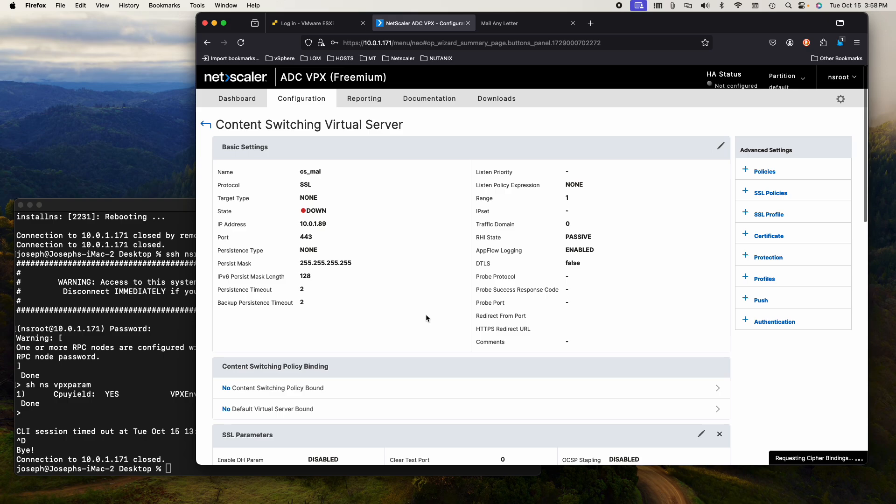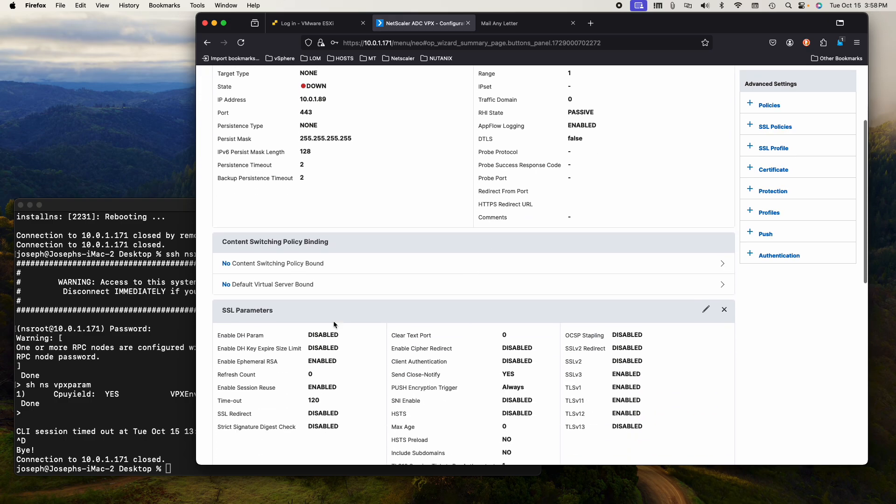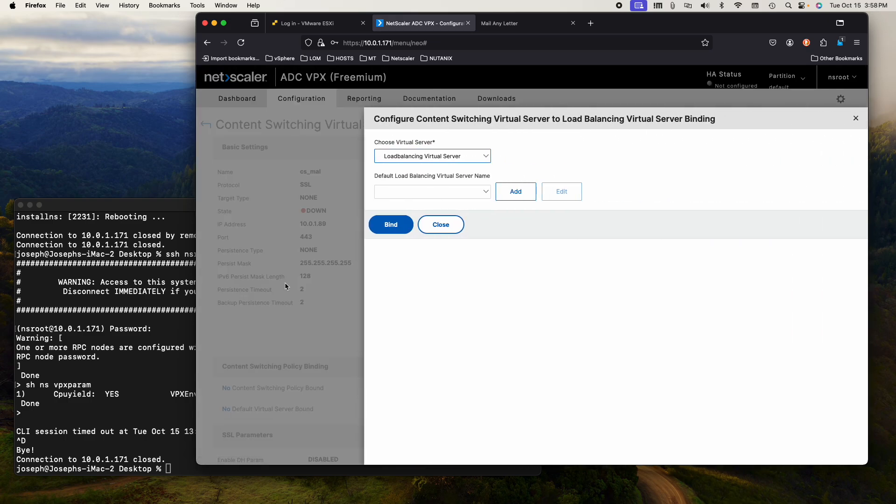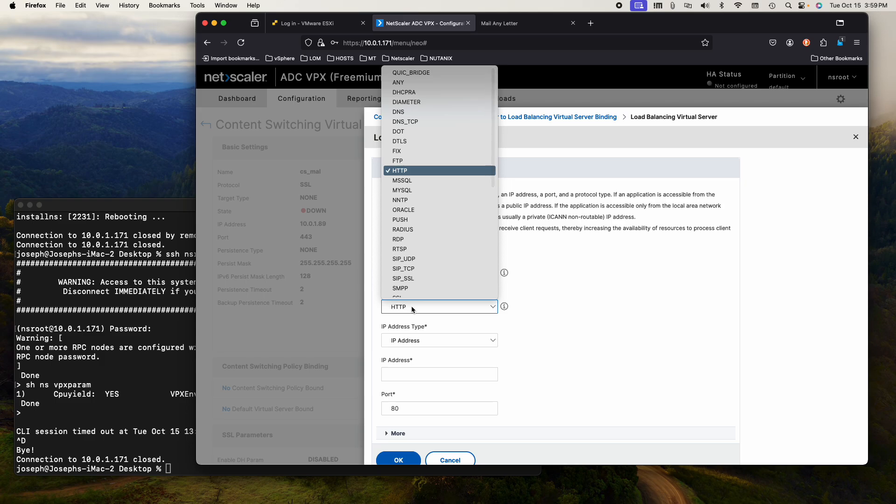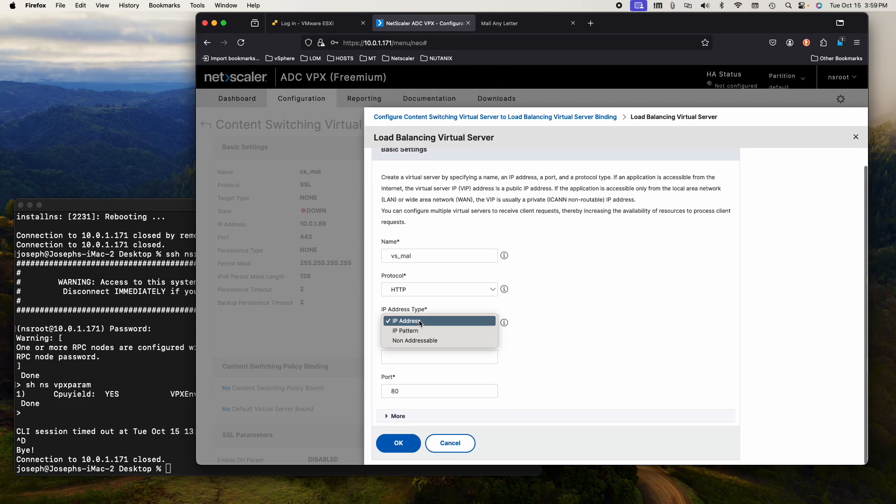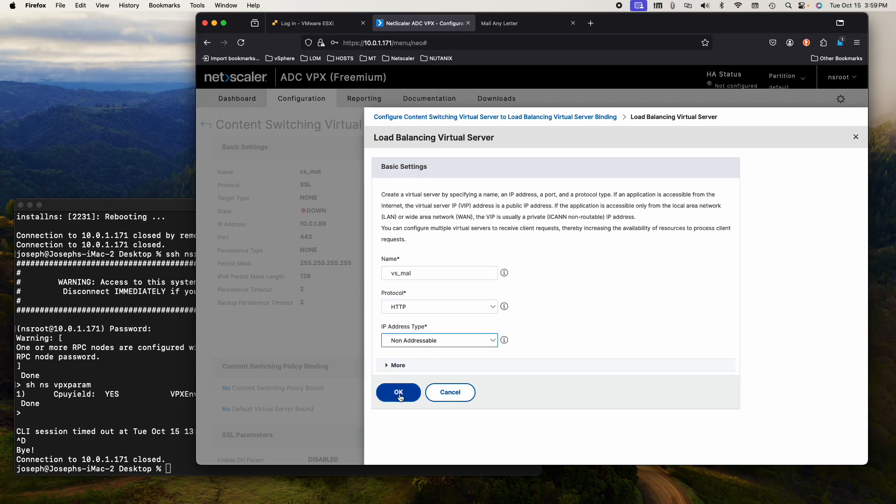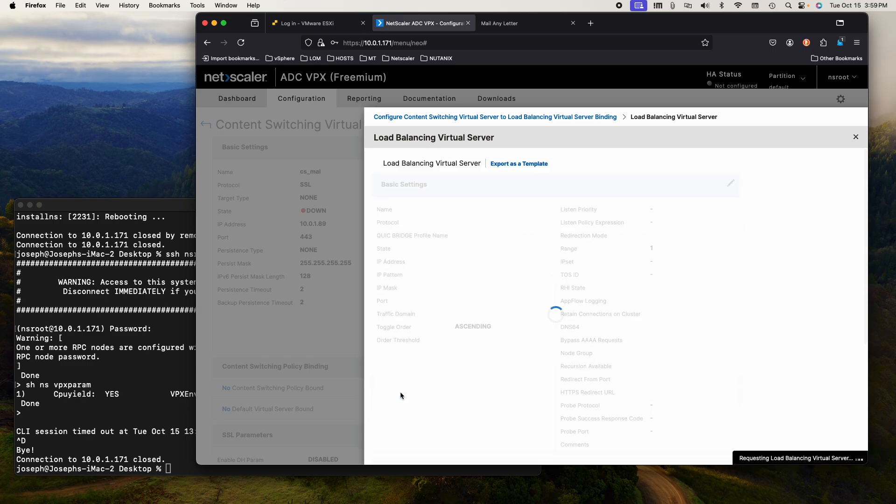Normally we would edit it. There's no virtual server bound to it. I want to add a load balancing virtual server. It's going to be called virtual server underscore mail any letter. The protocol will be HTTP. It'll be a non-addressable IP.